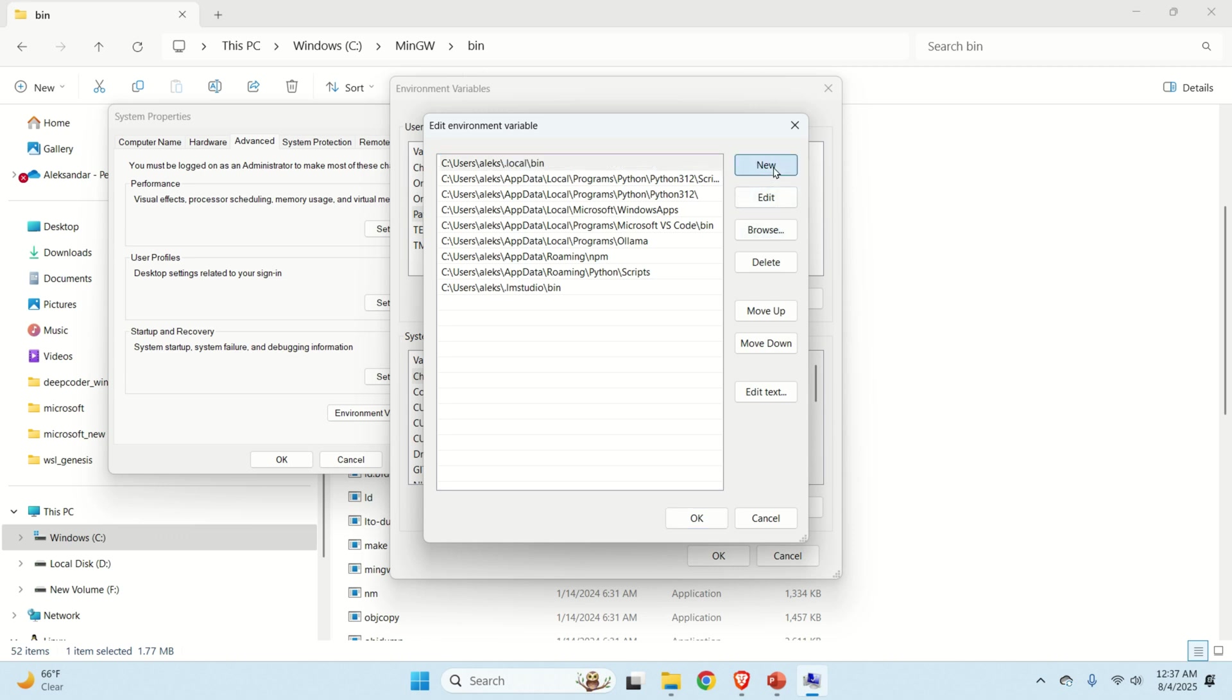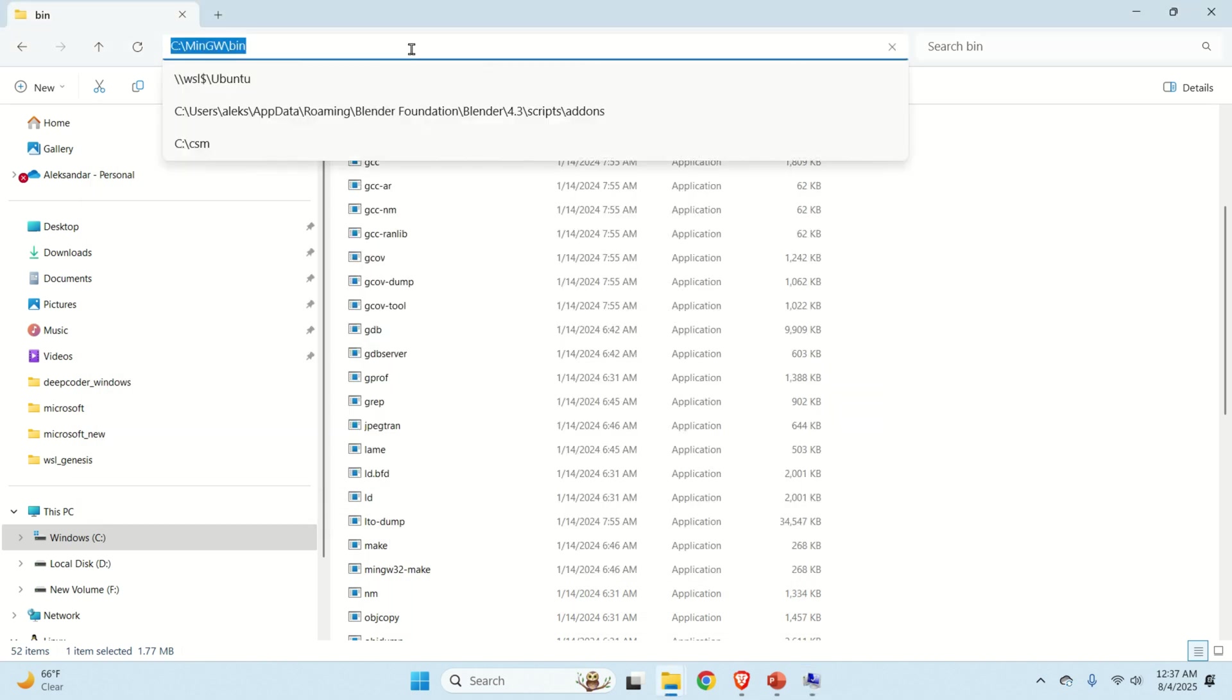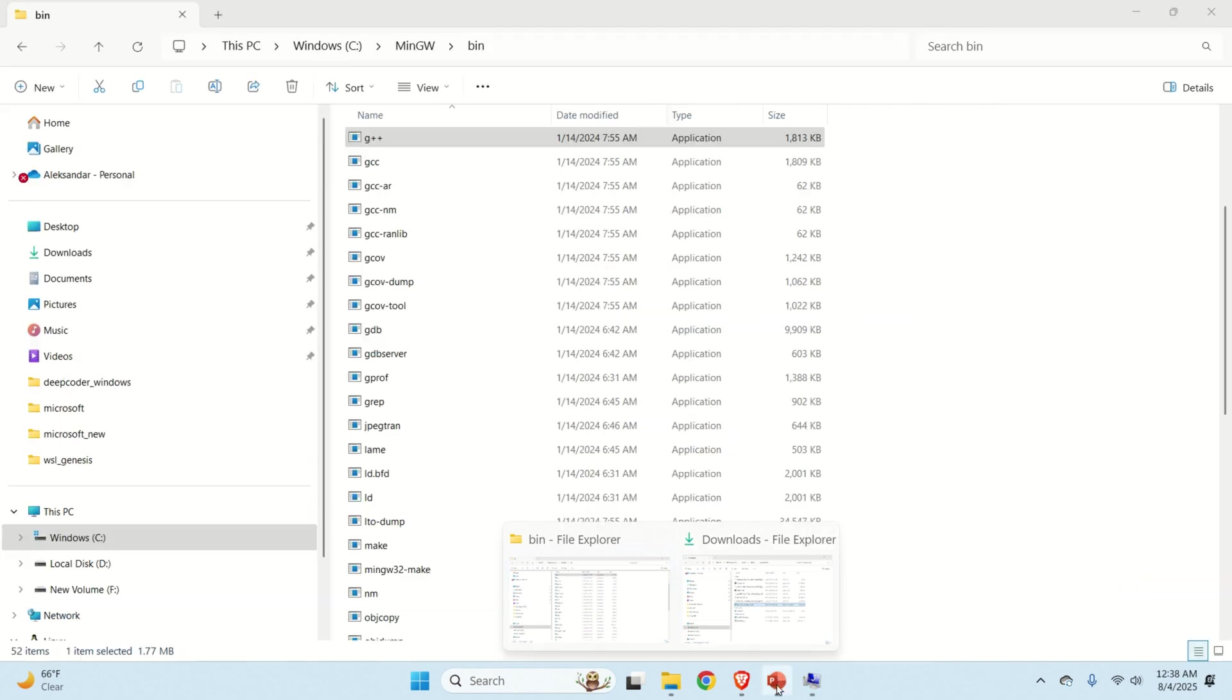And then let's click on new. And over here paste this file or actually this folder path. So it should be C MinGW bin. And that's exactly the path that you can see over here. Which is very very important.